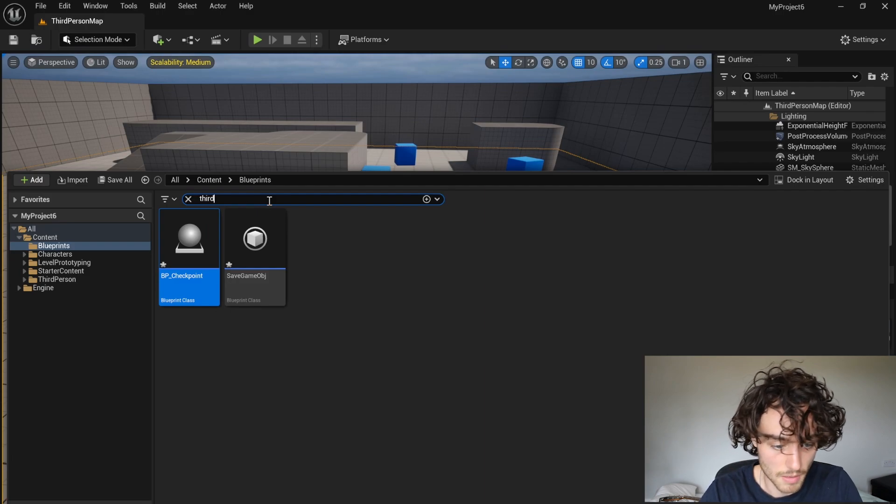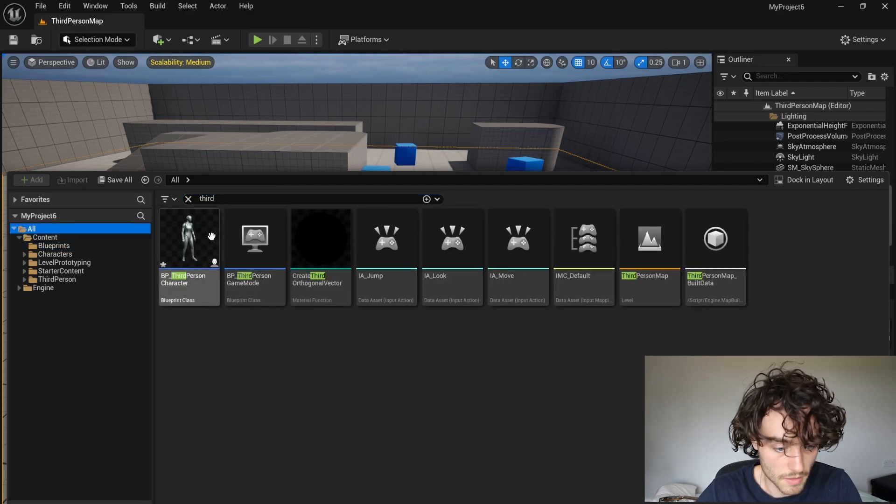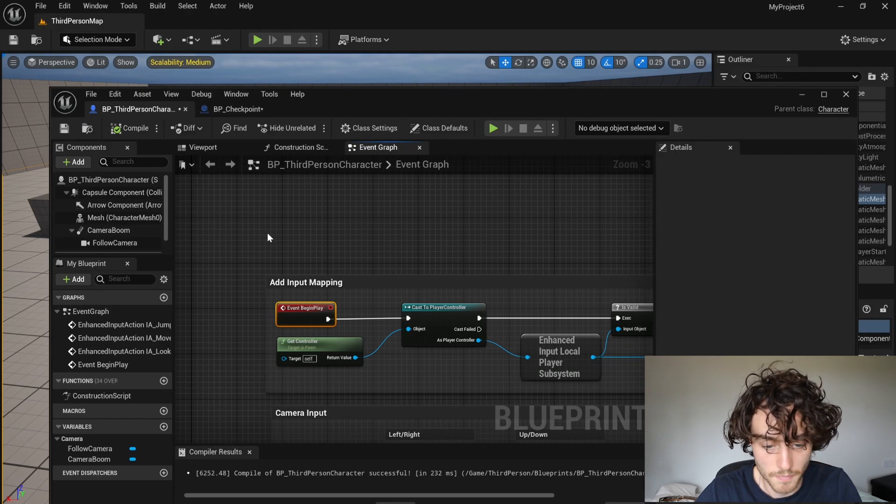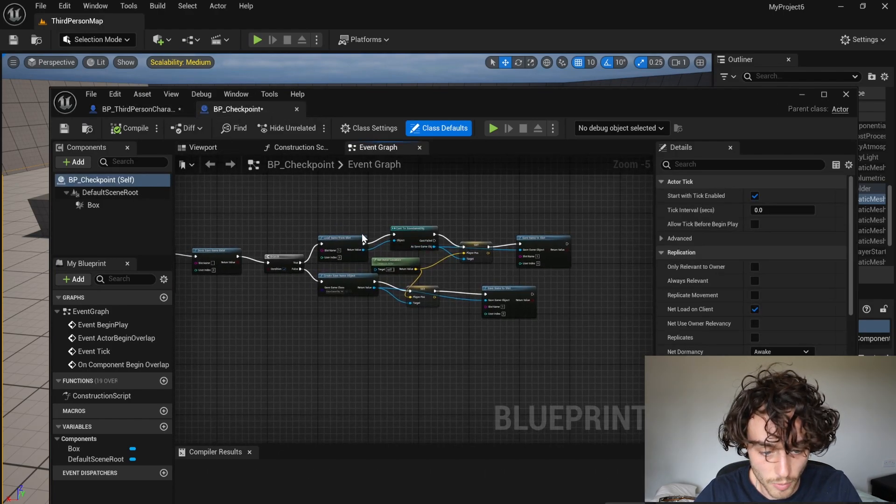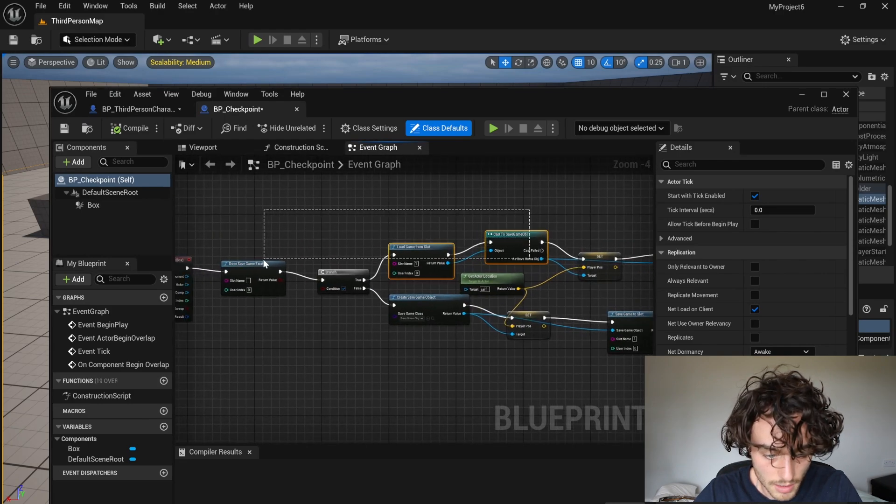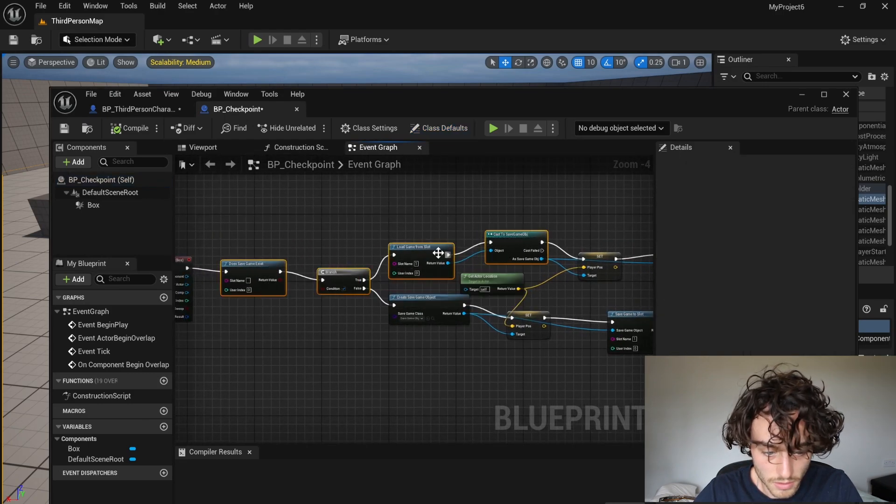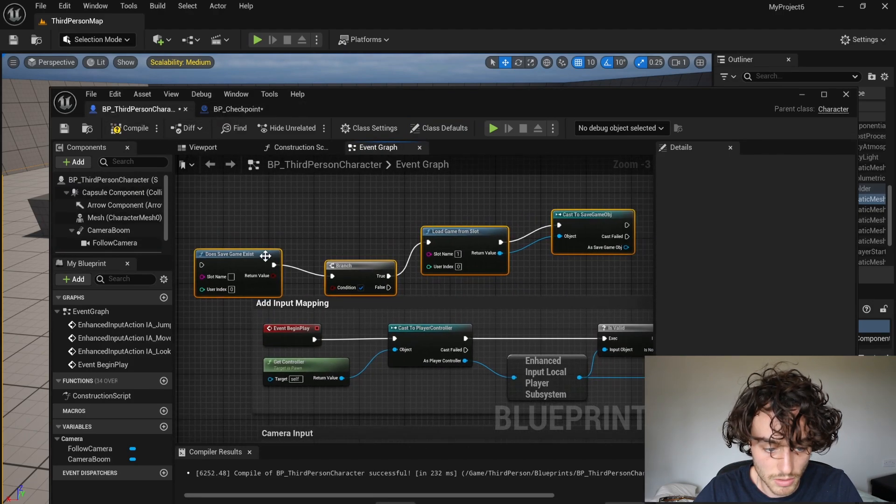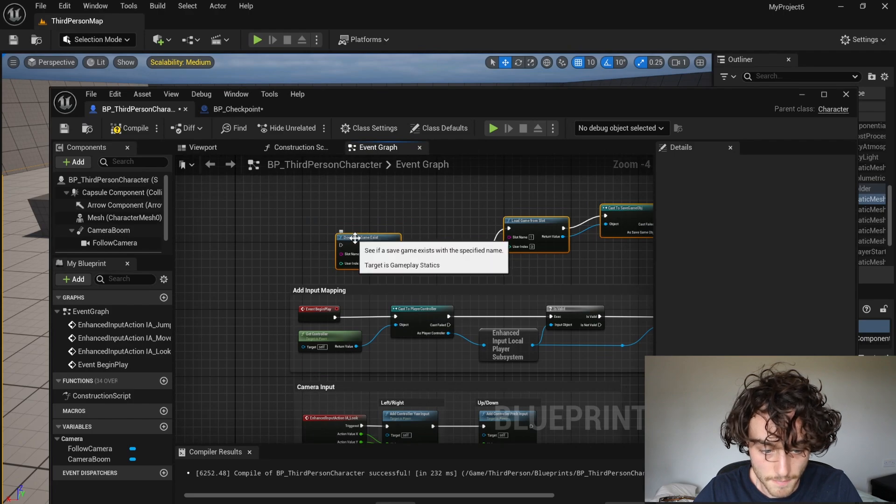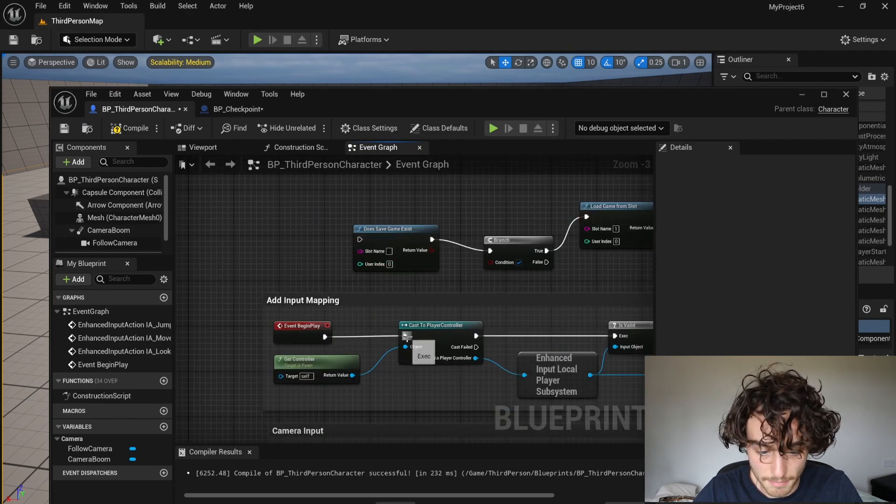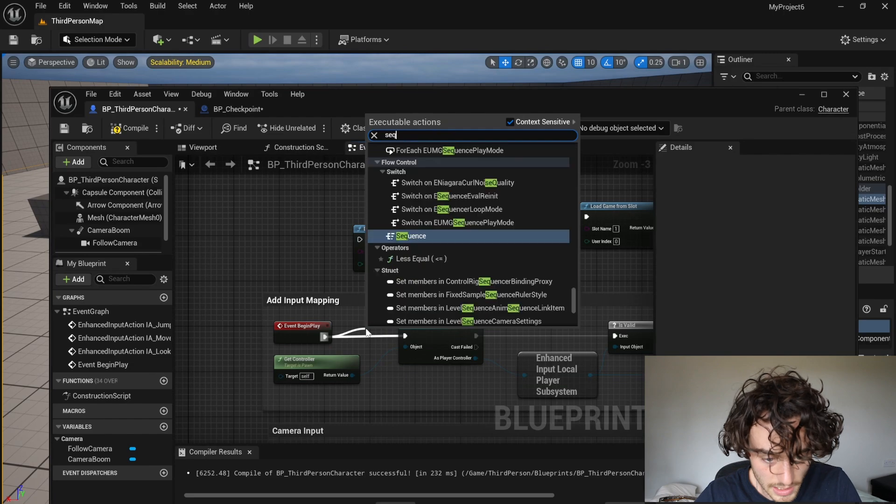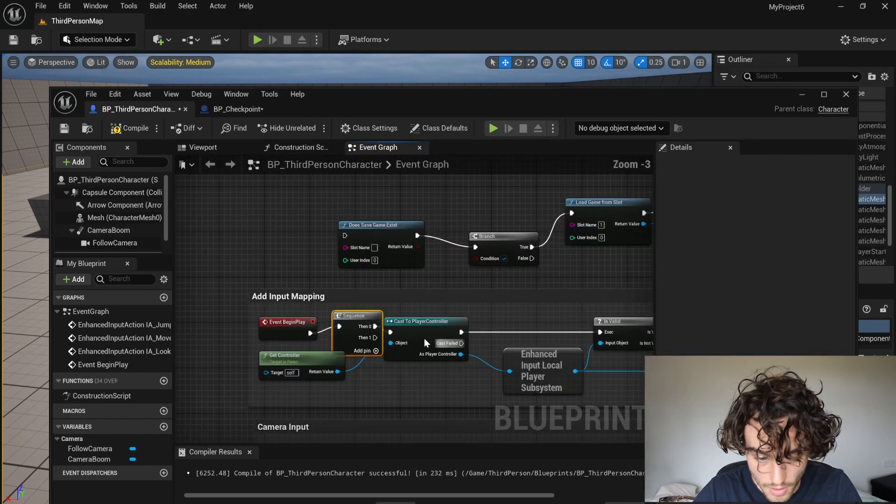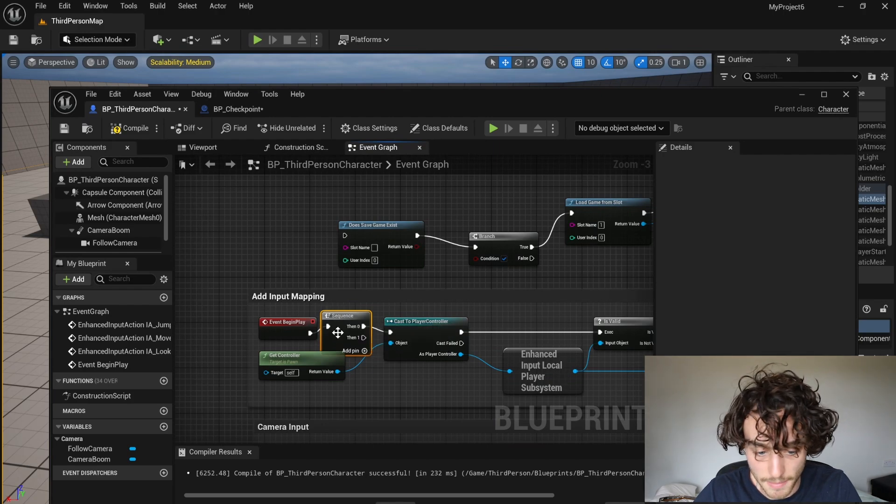I'm going to open up the third person character. And I'm just going to go back over to my checkpoint because we can actually copy these first four nodes and paste those in. Because we're going to be using them again. And this is going to come out of event begin play. But I'm just going to make a sequence here as there's already some code